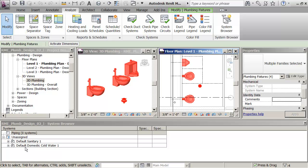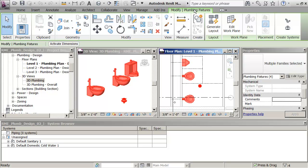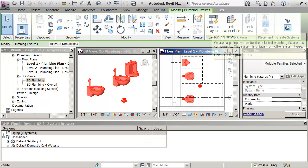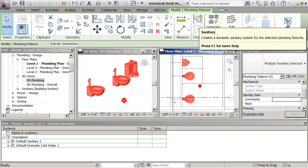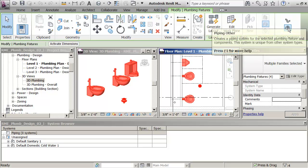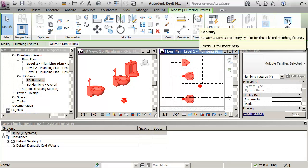So what I'm going to do is go to the Modify Plumbing Fixtures and go to the Create Systems panel and click on the Sanitary option.